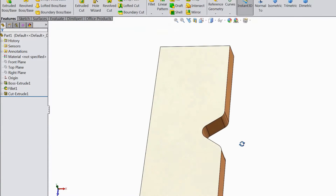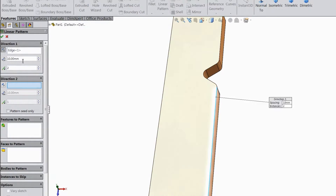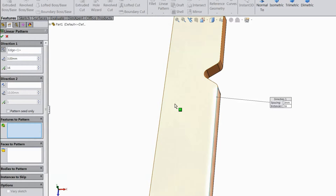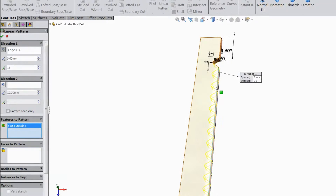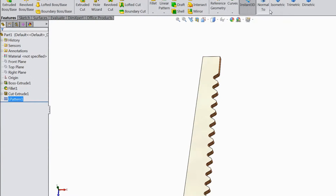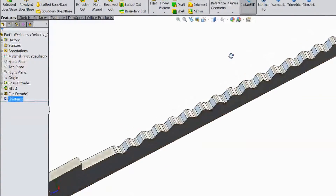Choose linear pattern. Select this line — keep distance 3mm and this one keep 16mm — and select this cutout. Select OK. Select normal. Now the teeth are created — see.